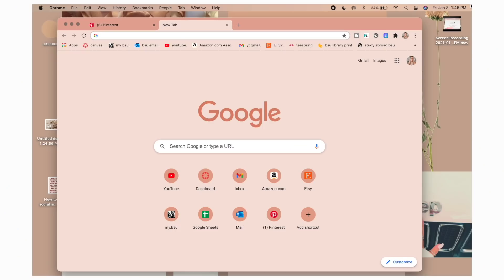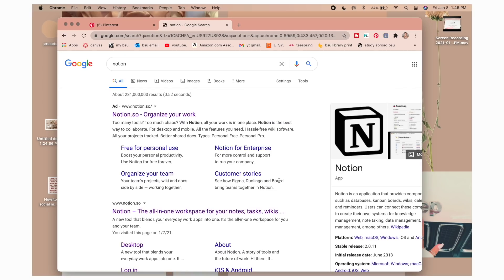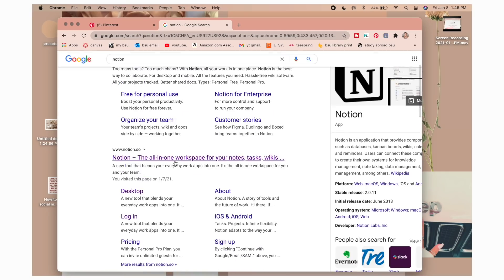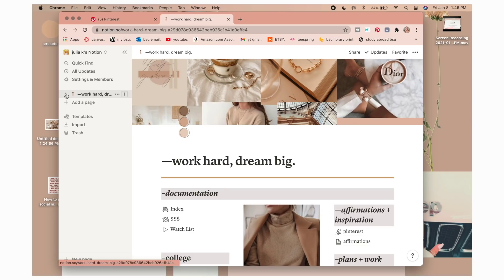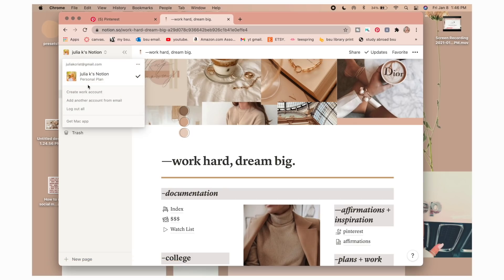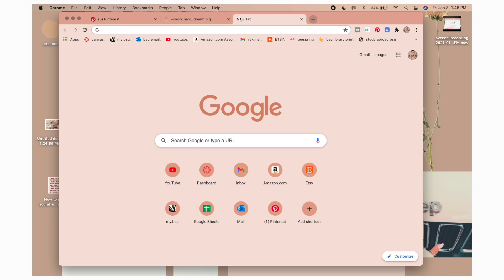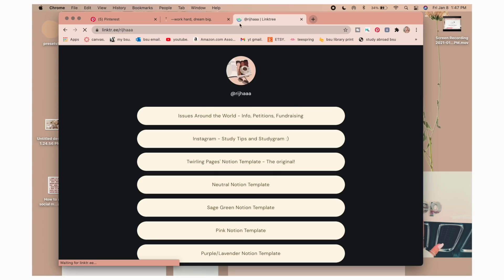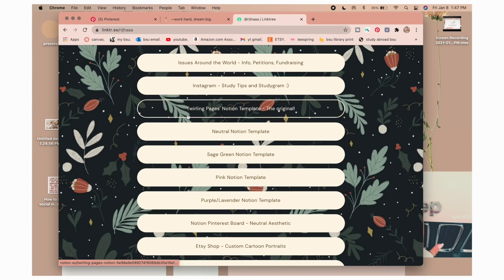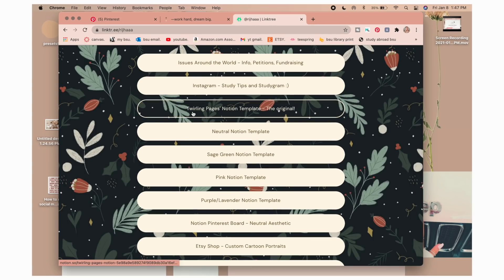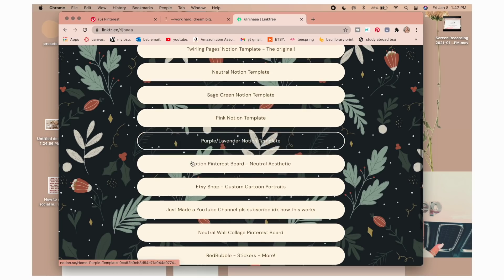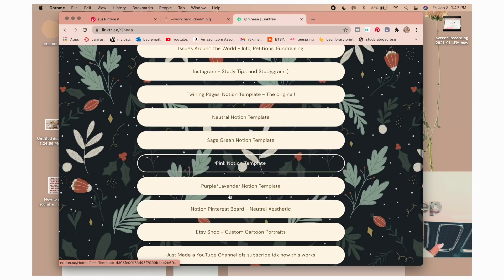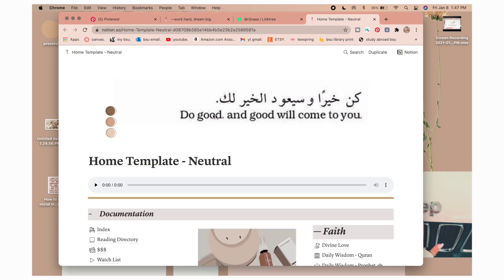So you're going to start out with going to Notion, just look up Notion, and then notion.so. Mine already has it so you'll have to start by making an account. I chose the personal plan and I just continued with Google, that's how I did mine. And then you're going to go to the link tree that will be linked below or you could type it in. So that is what it is. And then here they have all these ones, so there's the original in neutral, sage green, pink, purple, lavender.